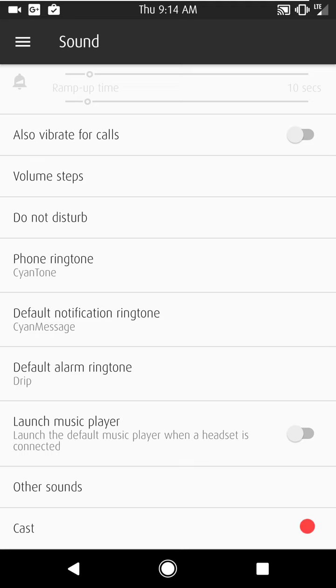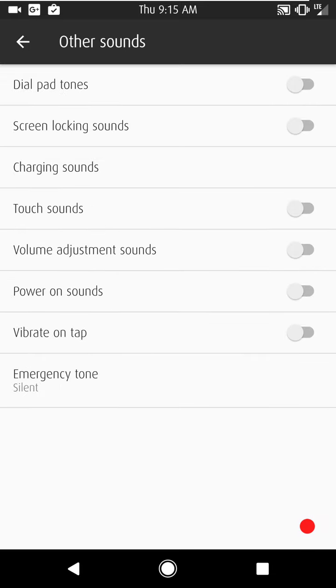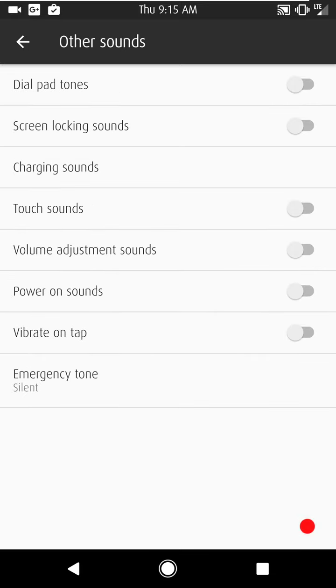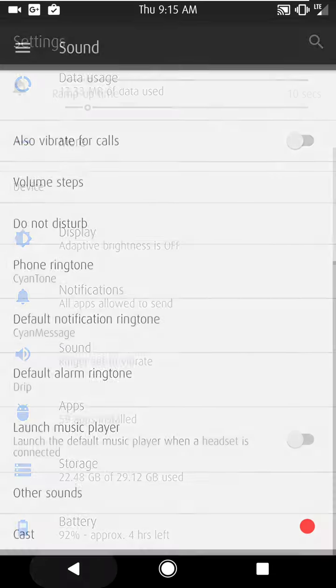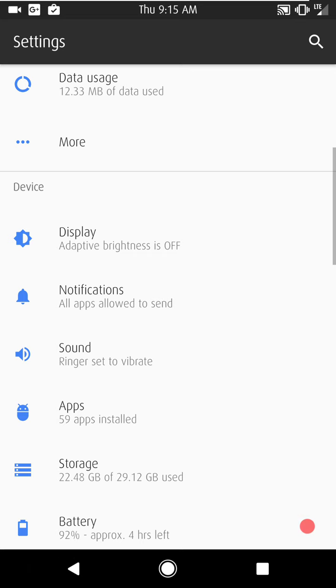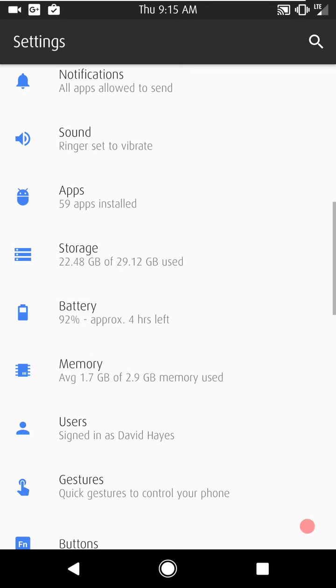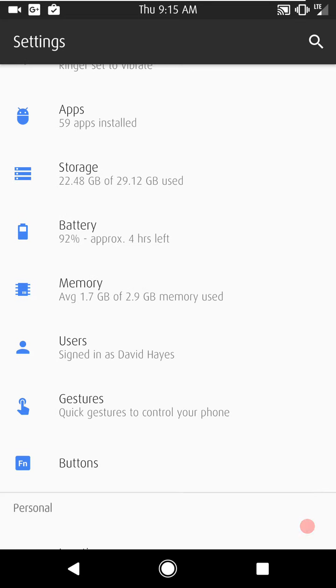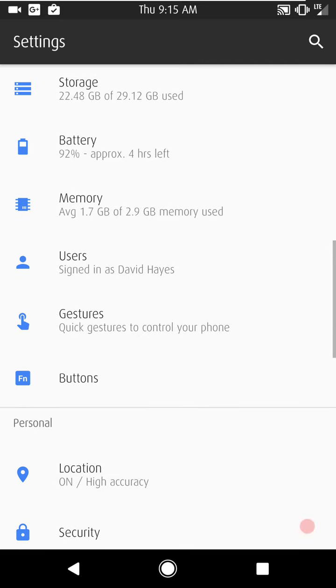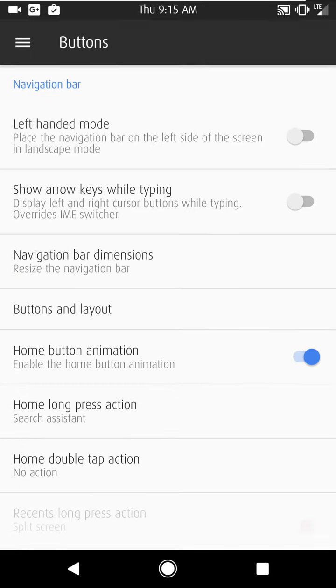You have do not disturb. Everything else pretty much standard, what I would normally expect to see on Nougat, nothing out of the ordinary there. Let's see here. I'm trying to remember where all the custom buttons are. We're going to hit buttons.